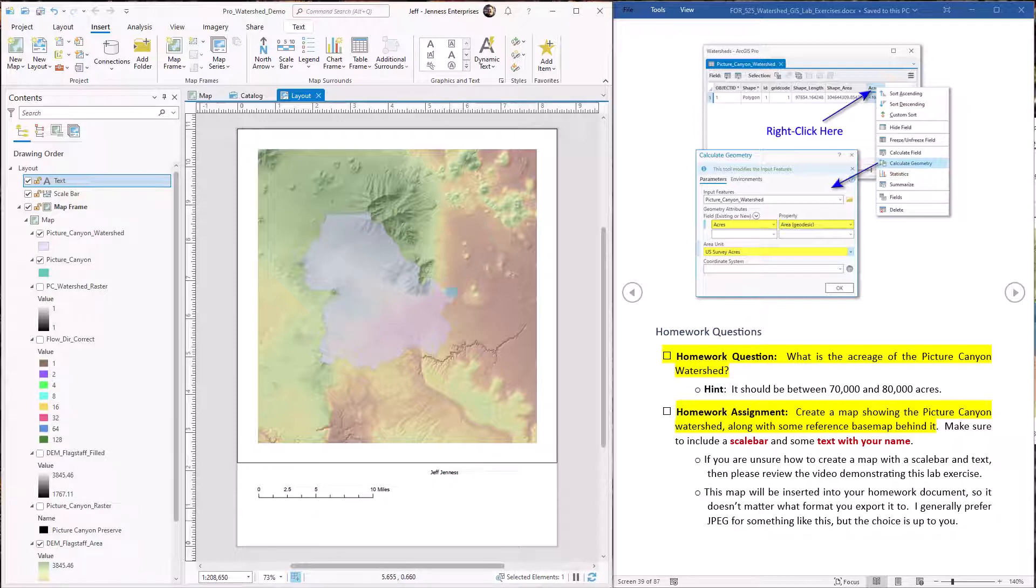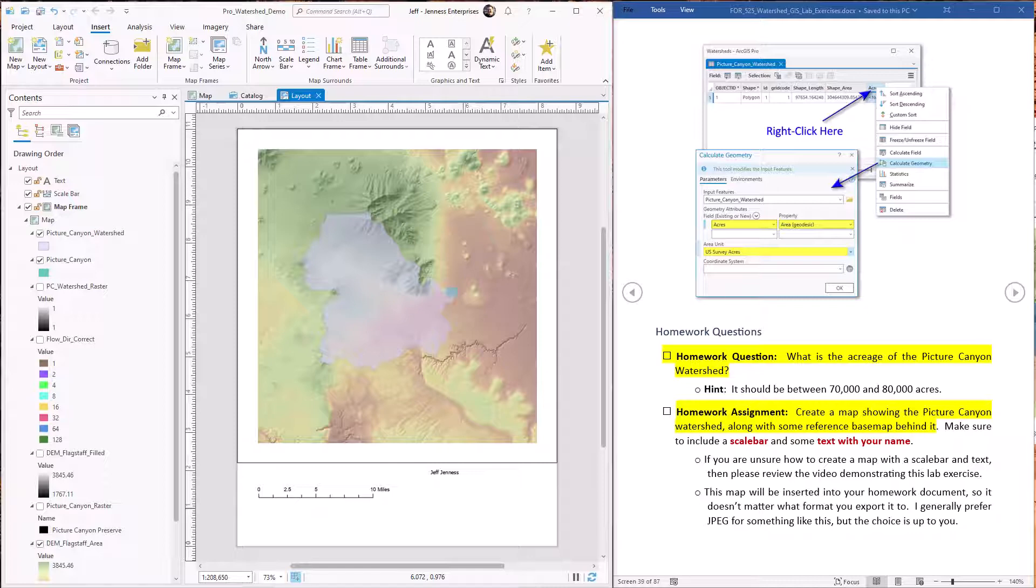You're certainly welcome to make this more attractive if you'd like. I certainly have no problem with attractive maps. But all I'm really hoping to do here is to get you experience in creating a map. So anyway, you've created your map here in the layout. So you have to export it to a JPEG file or something.